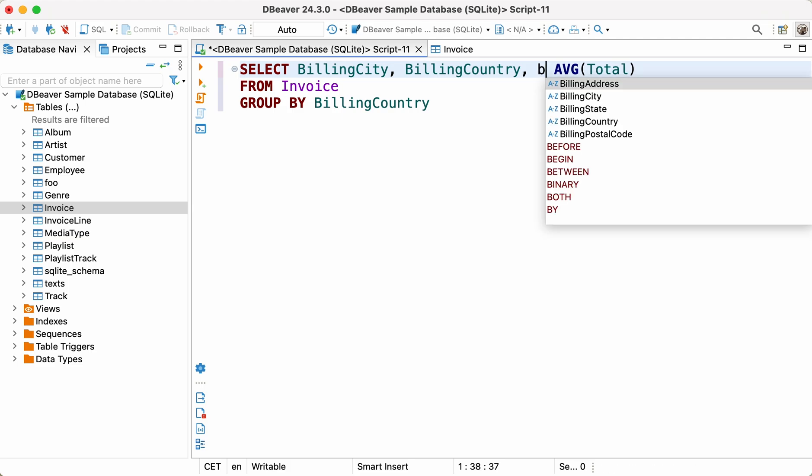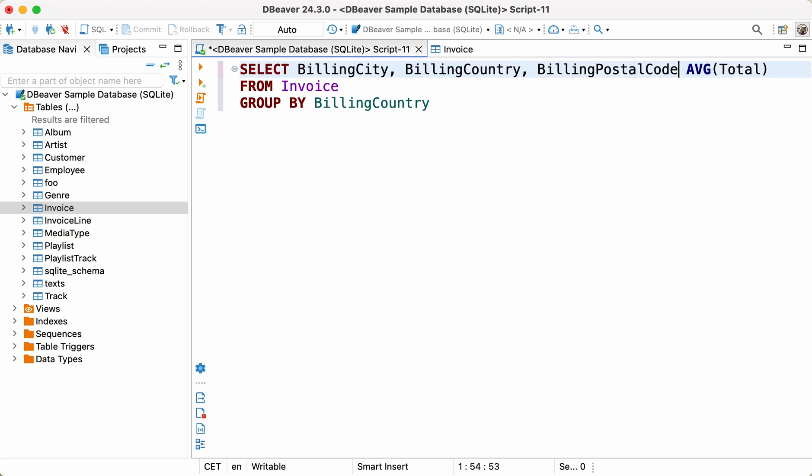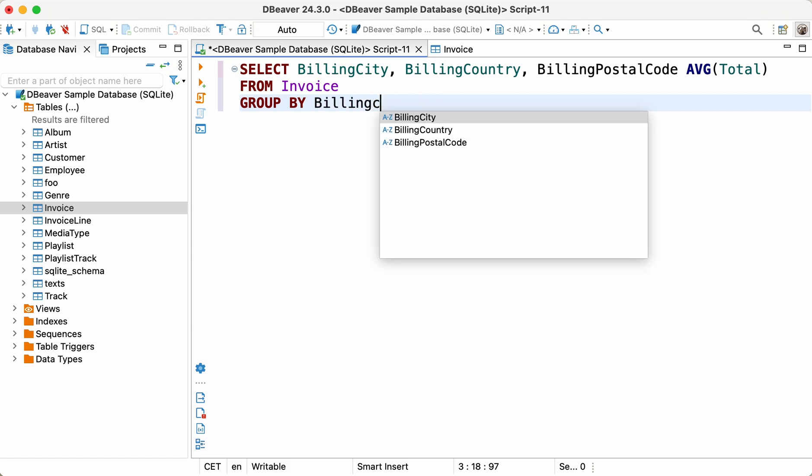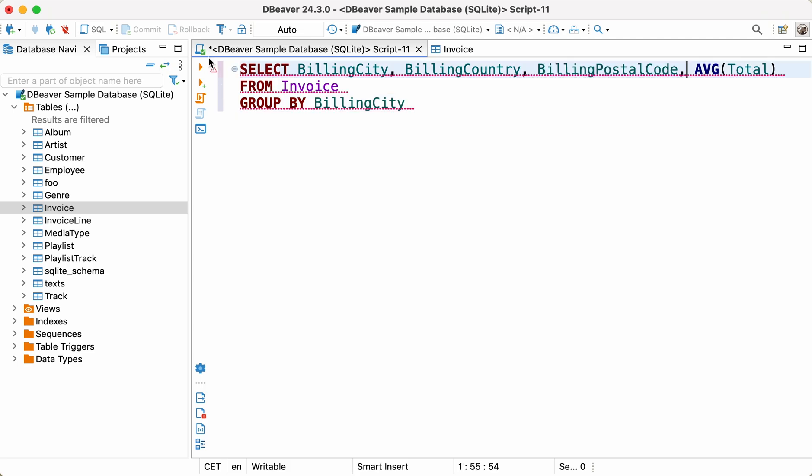Select BillingCity, BillingCountry, BillingPostalCode, AVG Total from Invoice, Group by BillingCity.